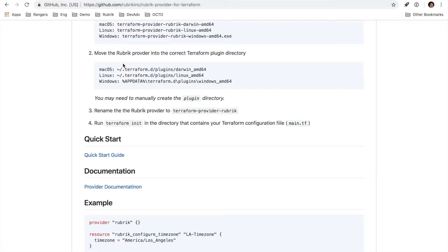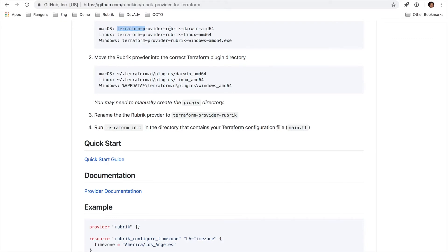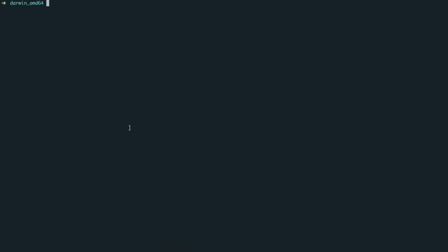Once it's downloaded, be sure to rename the file to just terraform-provider-rubrik. That just ensures that the resource is properly picked up once we run the terraform init command in the directory that holds the main.tf file. Let's go over to my Terraform plugin Darwin directory. As you can see, I've already downloaded and renamed the Terraform provider and moved it into the plugin directory here.